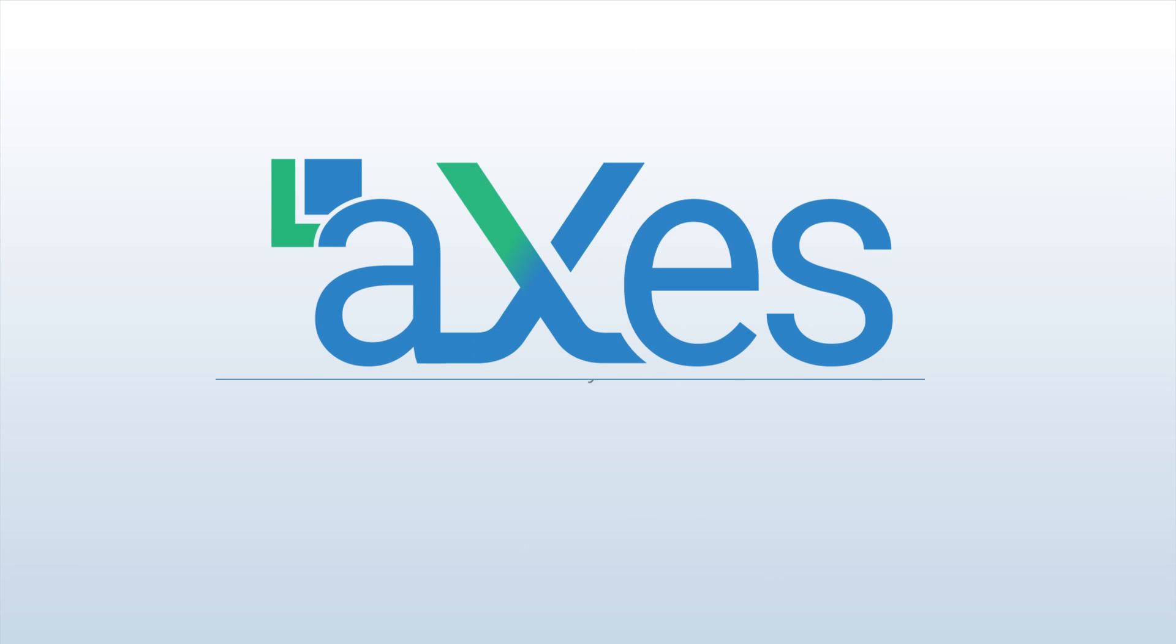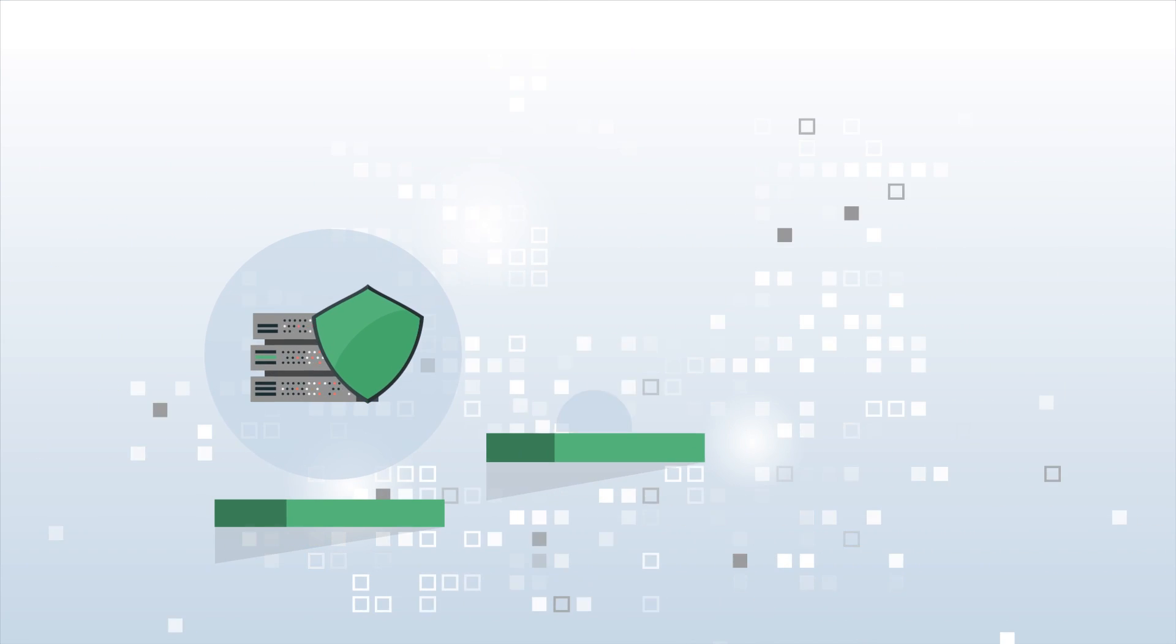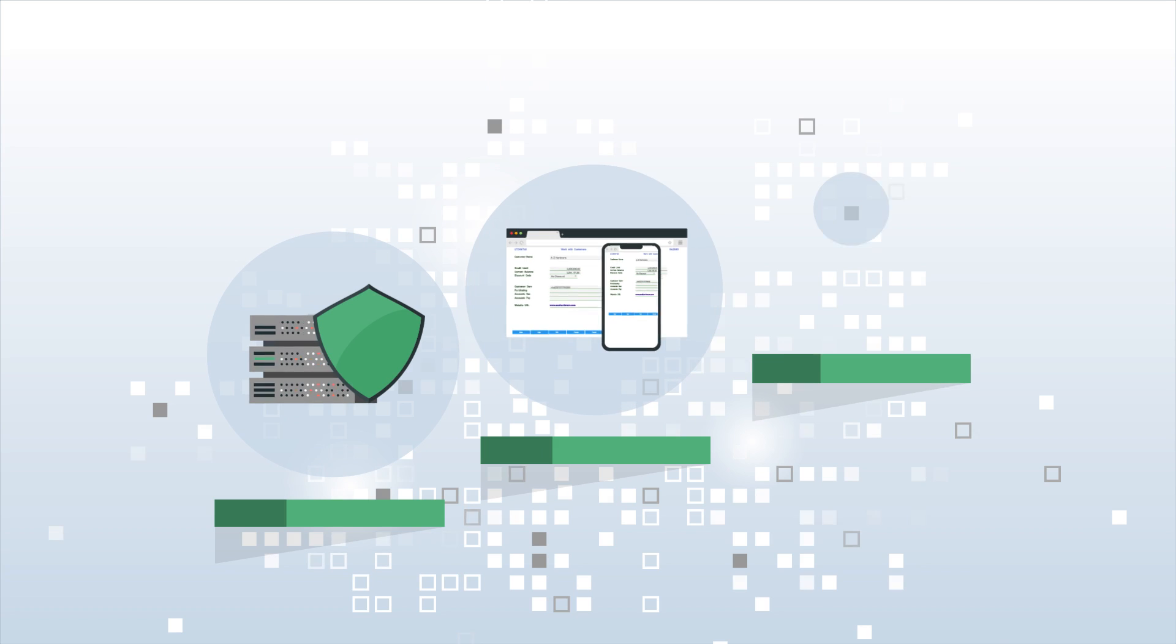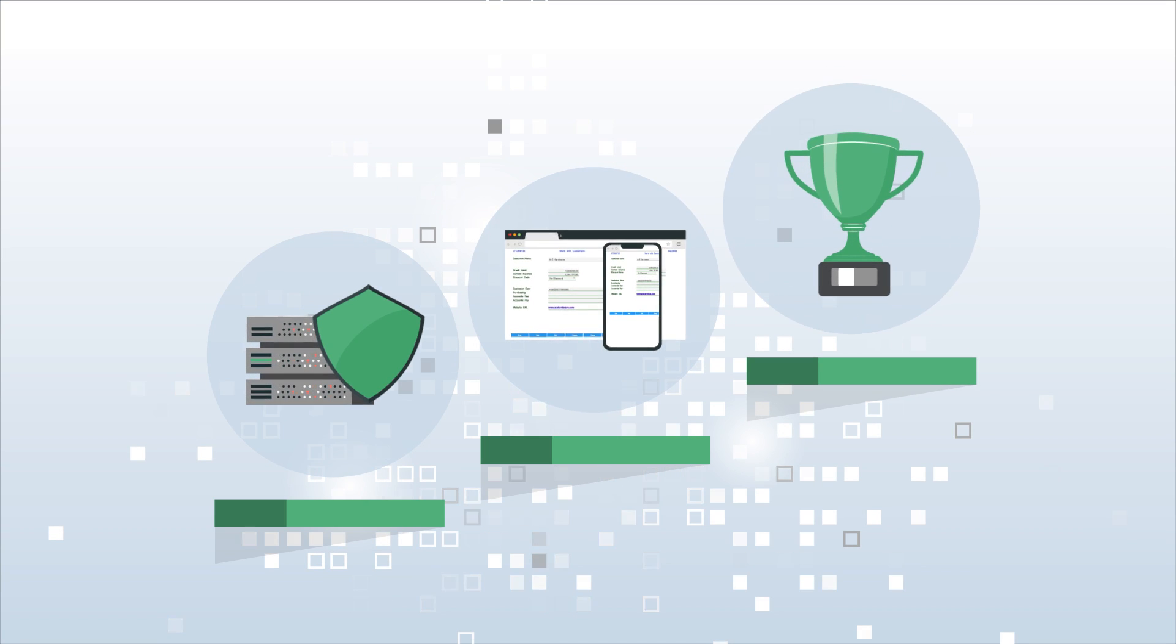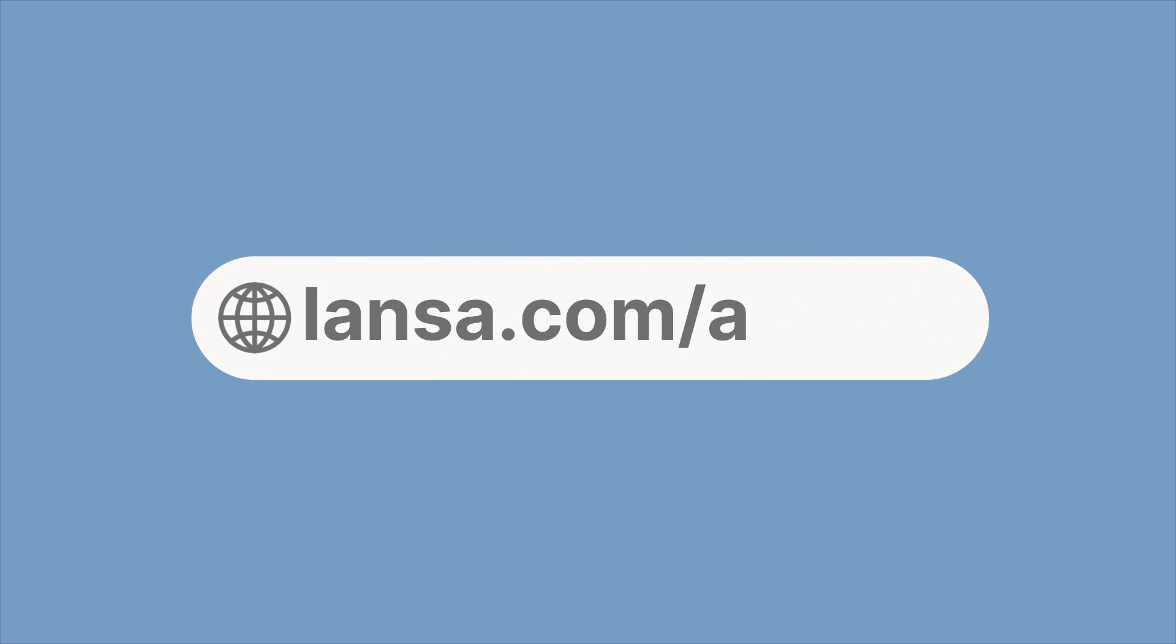Modernize at top speed, beginning with Axies. Leverage existing investments to deliver better applications you can take with you to the future. Visit lanza.com/axies to learn more.